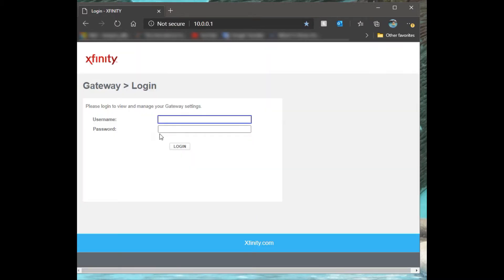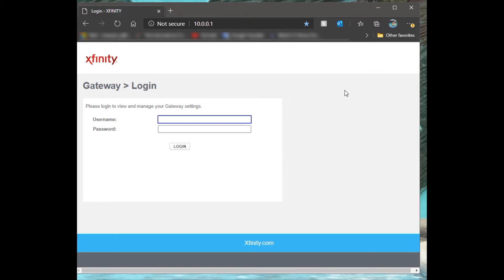I've actually reached out to Xfinity one time because I was like, what's my username and password? They misunderstood and kept trying to get me to reset my Wi-Fi password. That's not what I want - I want to be able to log into my router.